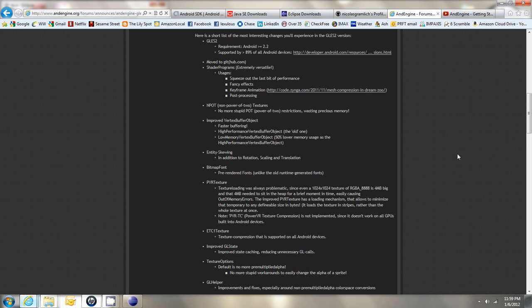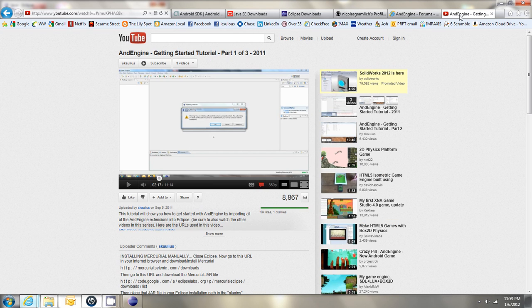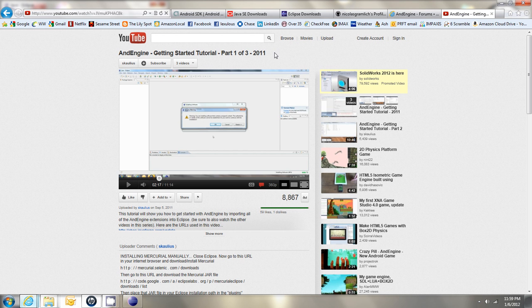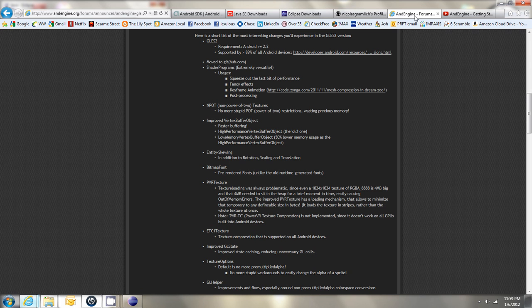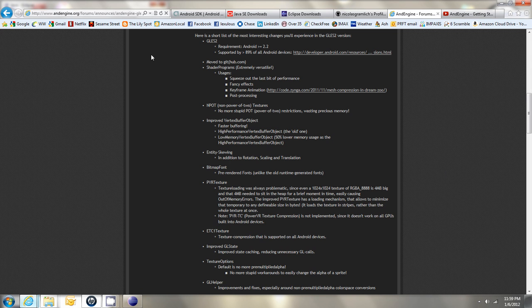Now, the previous version of AndEngine is still good if you desire to use the emulator, and if you're interested in that, you can view one of my old tutorials regarding the previous version of AndEngine, but if you want to use the latest version of AndEngine, I'll show you how to do it.